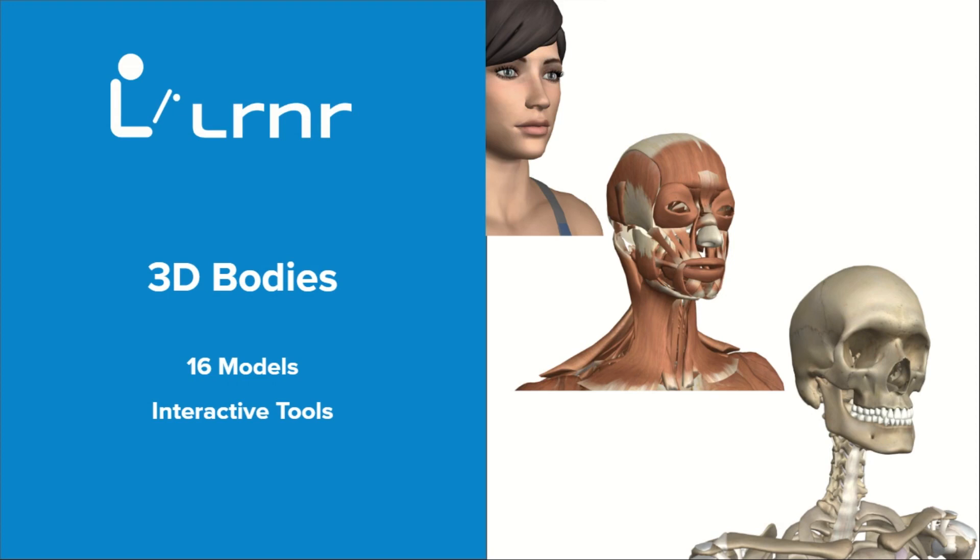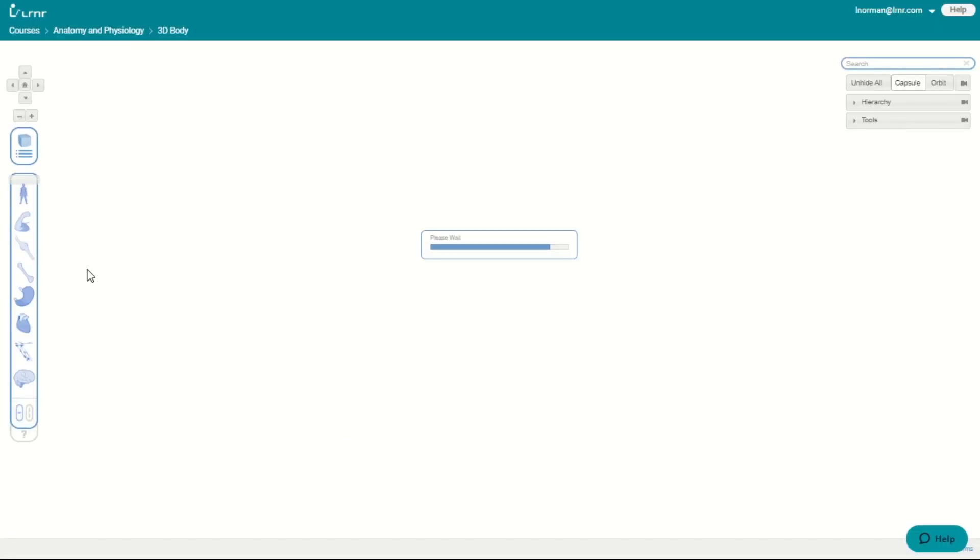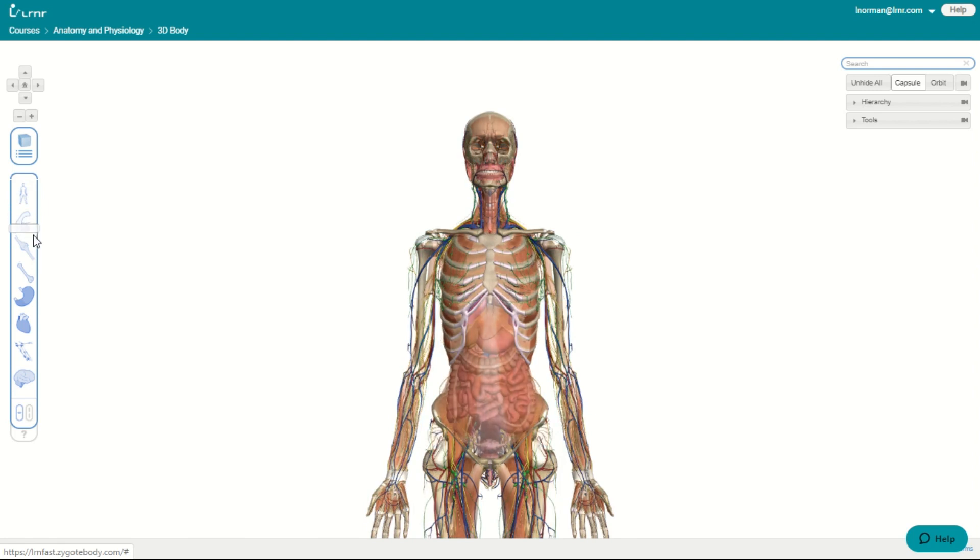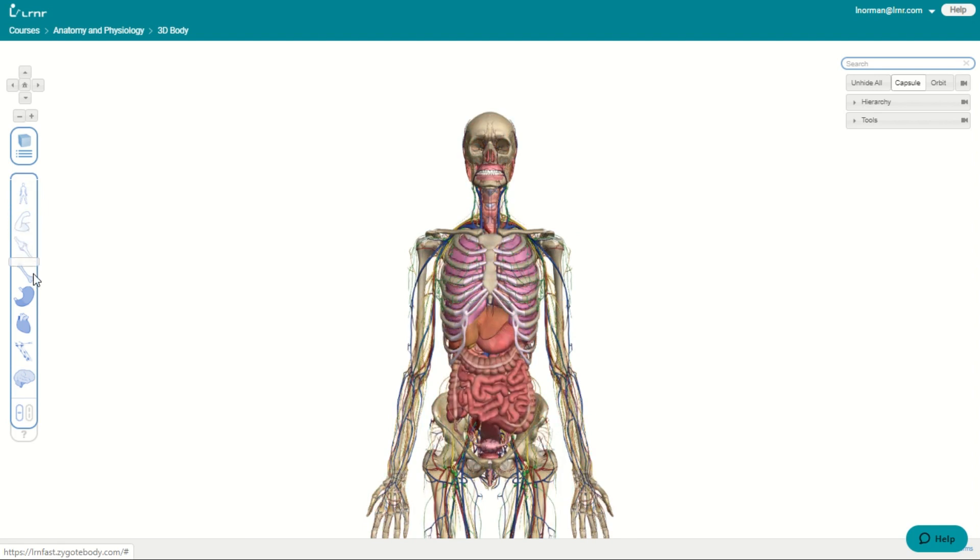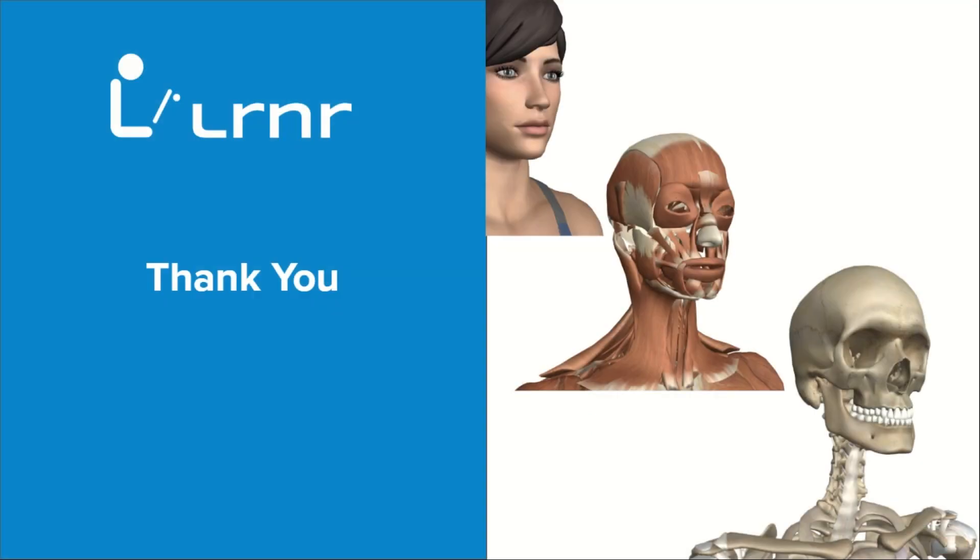We also have 3D bodies for the human anatomy part of anatomy and physiology and biology. And the students are able to use these to enhance their study experience. We have went through all the features. Thank you so much for considering learner.